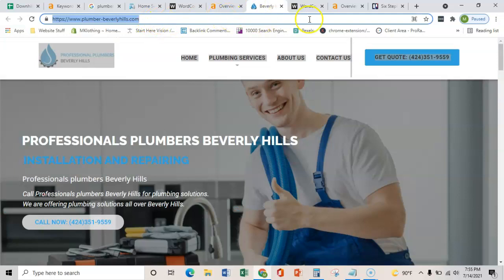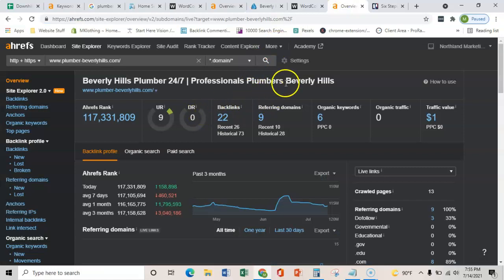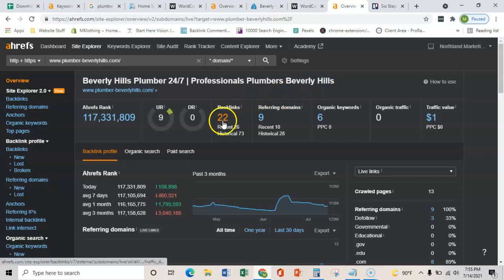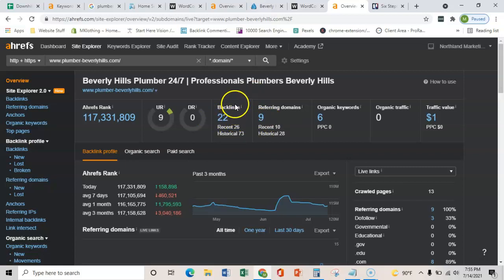But the good news is that your competitor, Beverly Hills plumber over here, is really doing the exact same thing. They're just targeting theirs more towards Beverly Hills. And so that's why they're ranking. But again, they don't have as much going on, and their ratios are unproportionate. So that is a mistake that we could capitalize on.